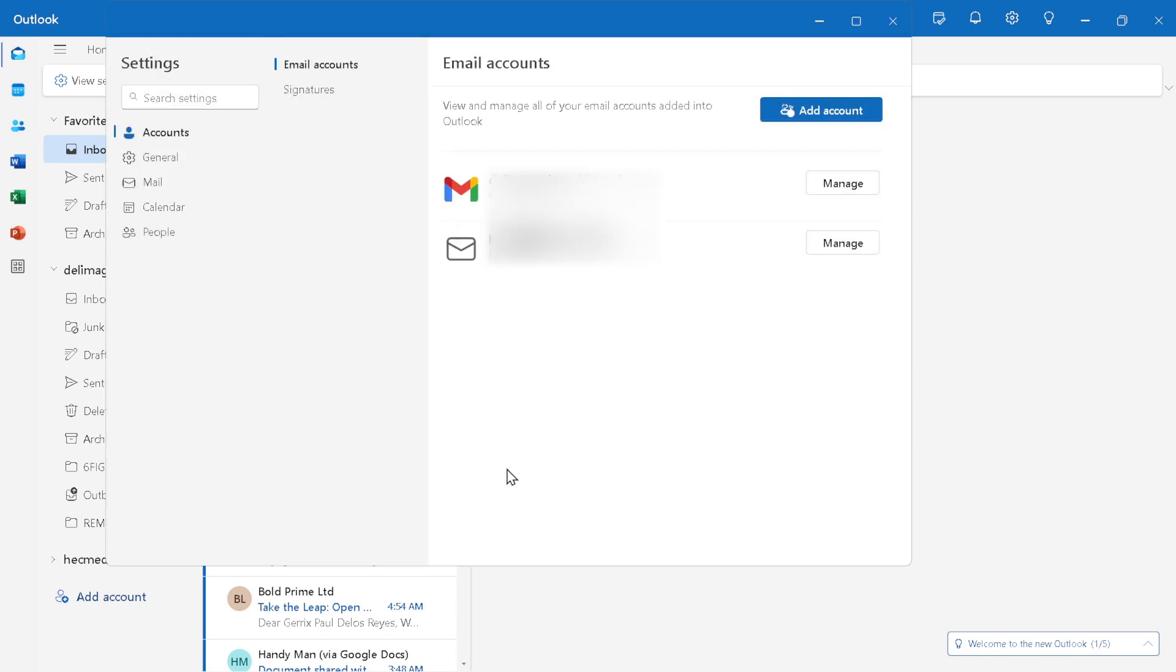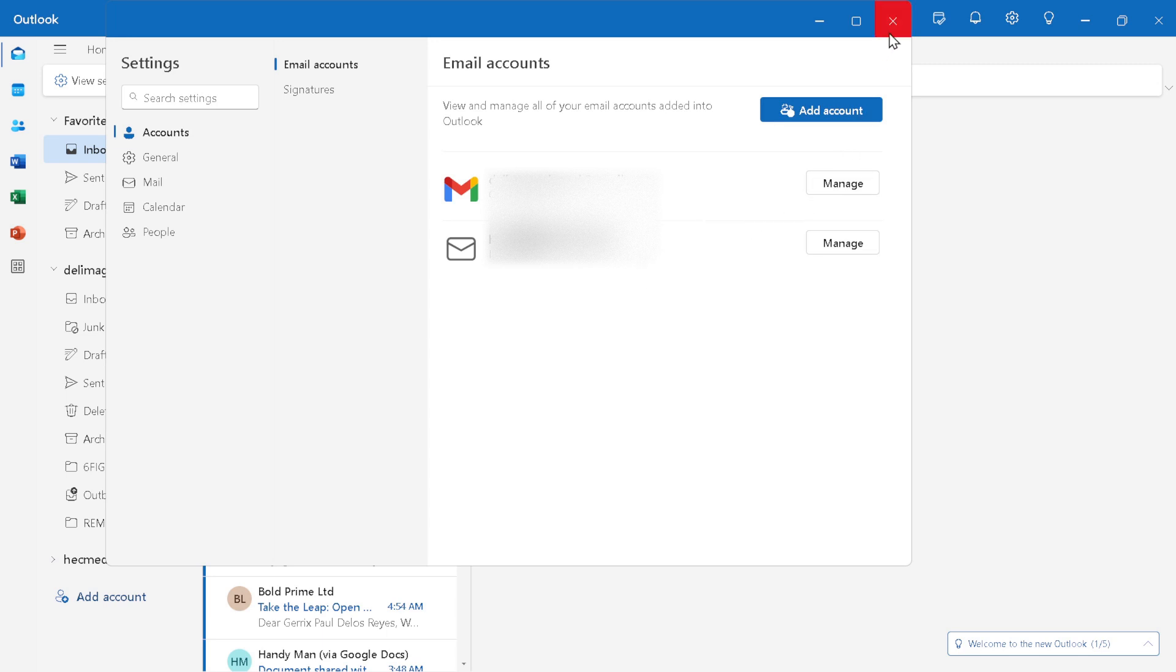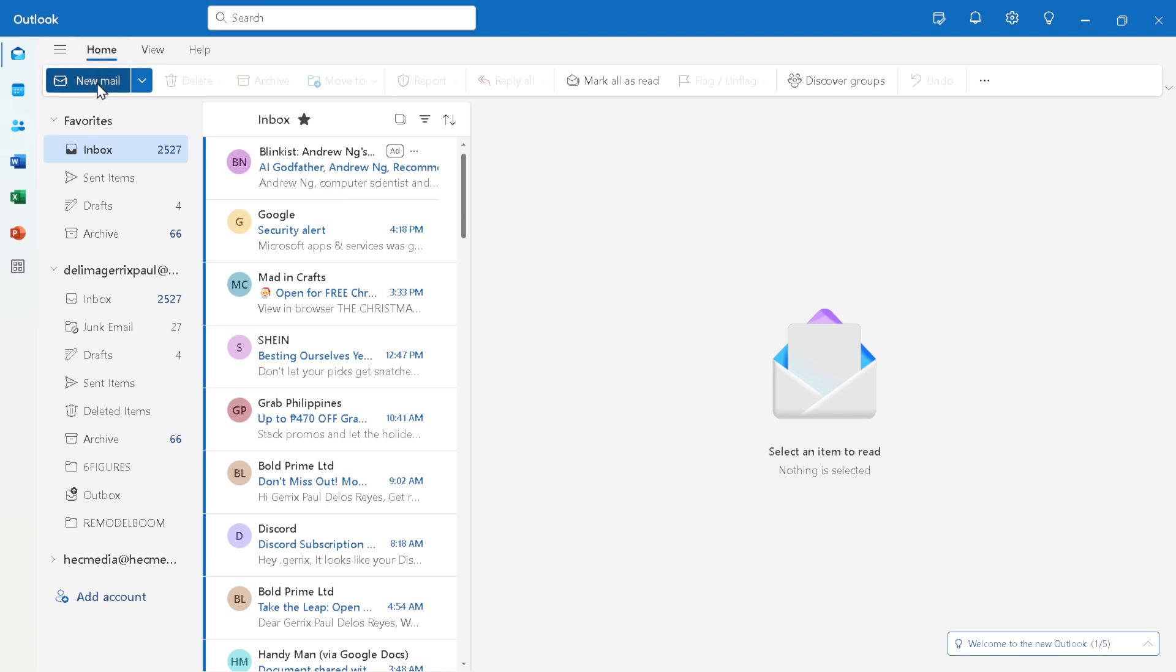From calendar integrations to enhanced security features, Outlook offers a range of functionalities that can enhance your emailing needs. And with that, we've covered how to set up your IONOS email in Outlook in just about five minutes.